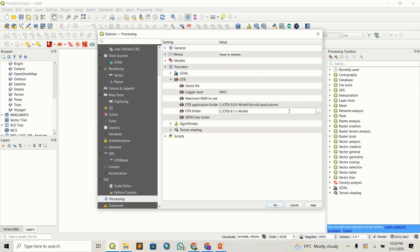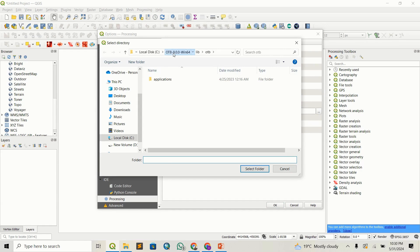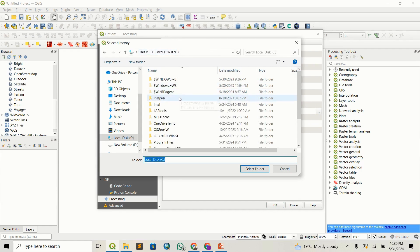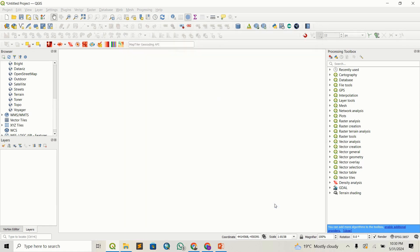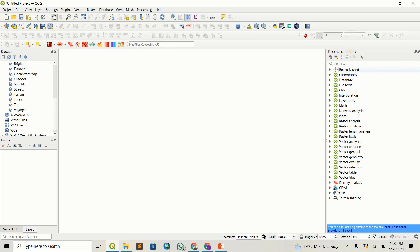Now we have to set the main folder. Double-click on it again. This time we are interested in the root OTB folder — just select that folder and that is it. Press OK, and it should be appearing within your processing toolbox. It's just taking a second to update everything within my QGIS environment, and we'll have our OTB ready.